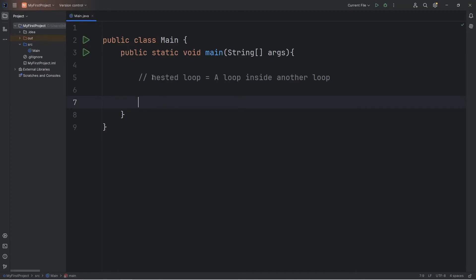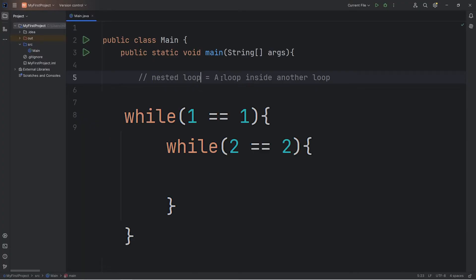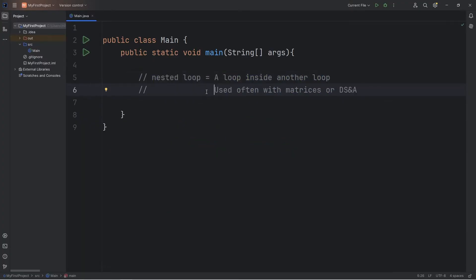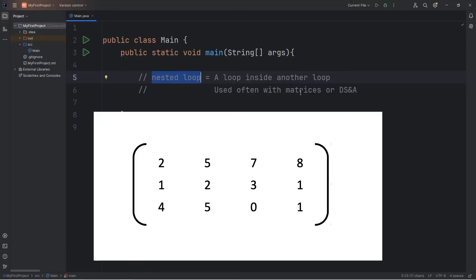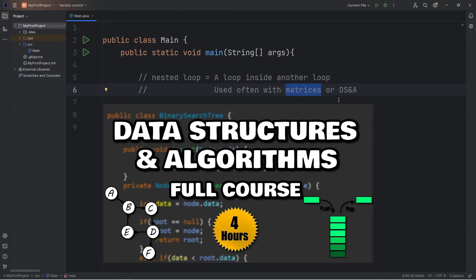Hello again friends, today I'm going to explain nested loops in Java. A nested loop is really just a loop inside of another loop. You often see nested loops within a matrix or matrices, or when we reach the topic of data structures and algorithms.